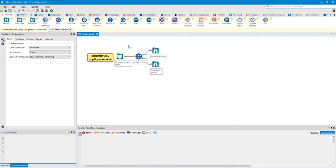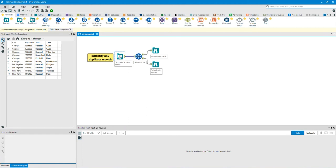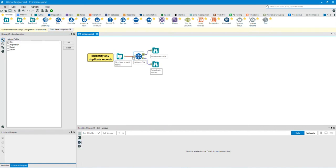Let's first analyze the data by clicking on the text input tool. Now let's take a look at the Unique tool. In this example, we have selected the city column as a unique field.